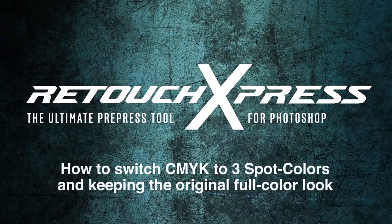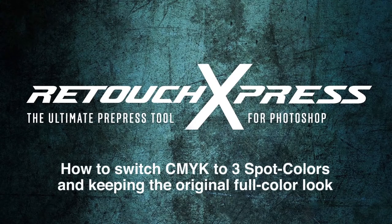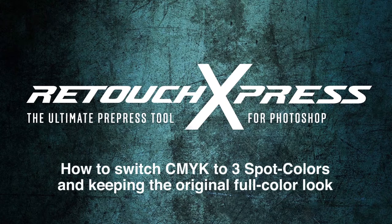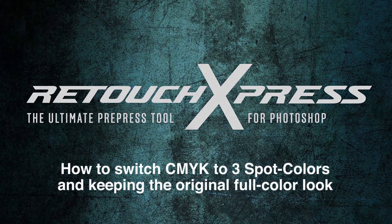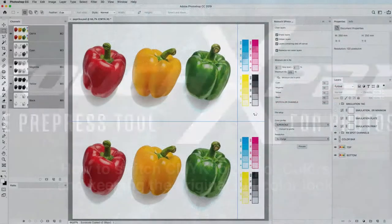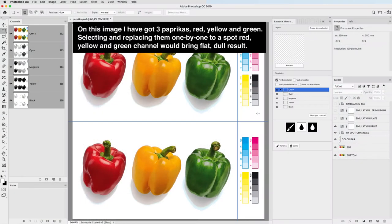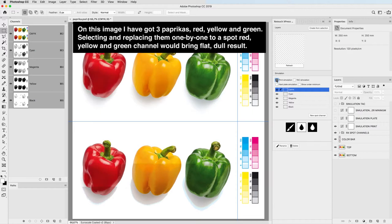How to switch CMYK to 3 spot colors keeping the original full color look. On this image I have got 3 papricas: red, yellow and green.